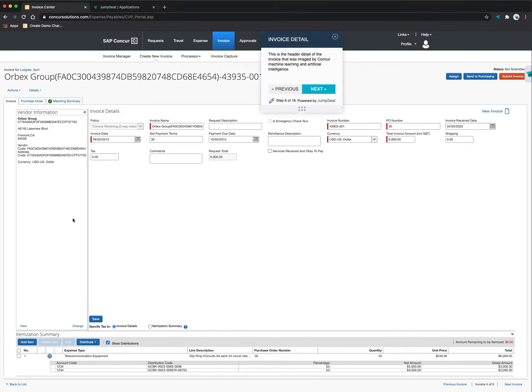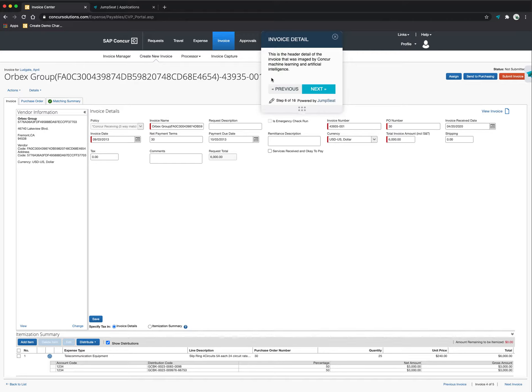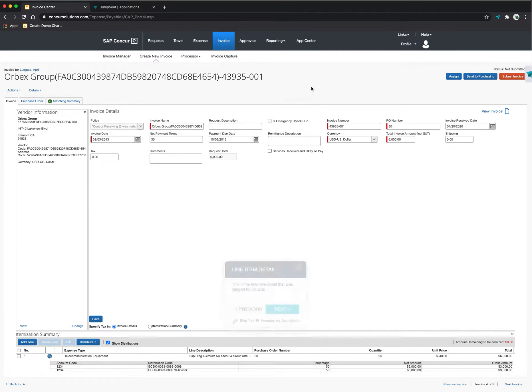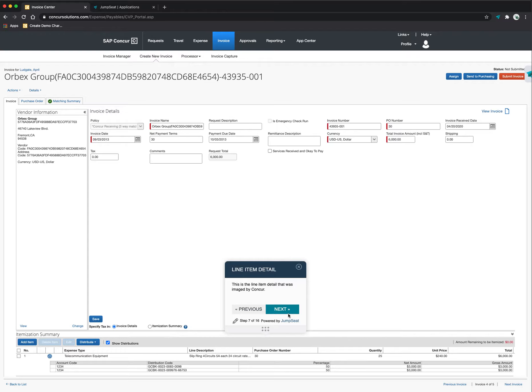I click next and this is going to show me all of the header level detail that's on the invoice. When the invoice came through, Concur was able to image both the header and the line item detail and transpose it right here on the screen for me. If I go to this next step, this is going to show me that individualized line item detail here and I can verify that this is correct.